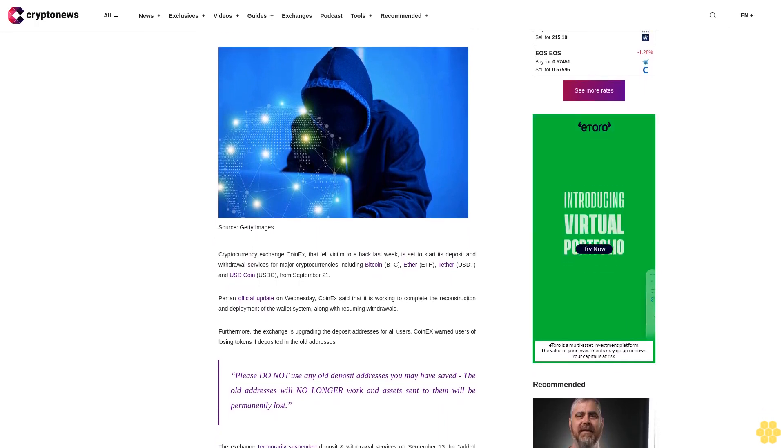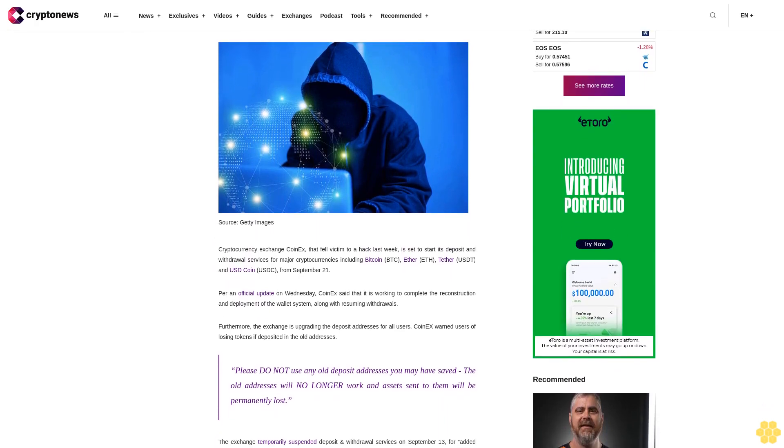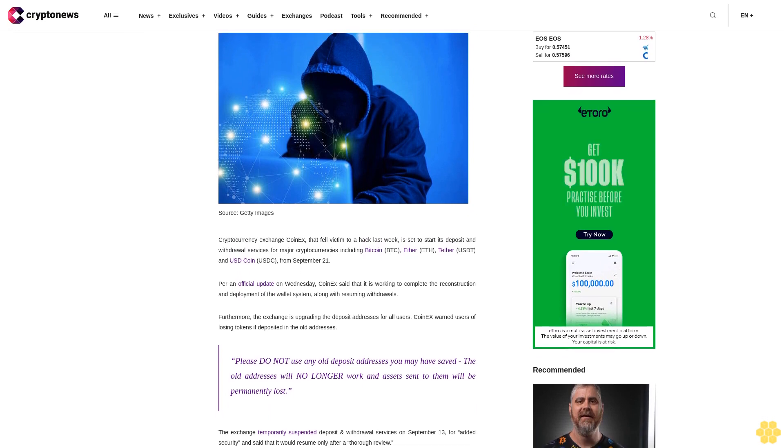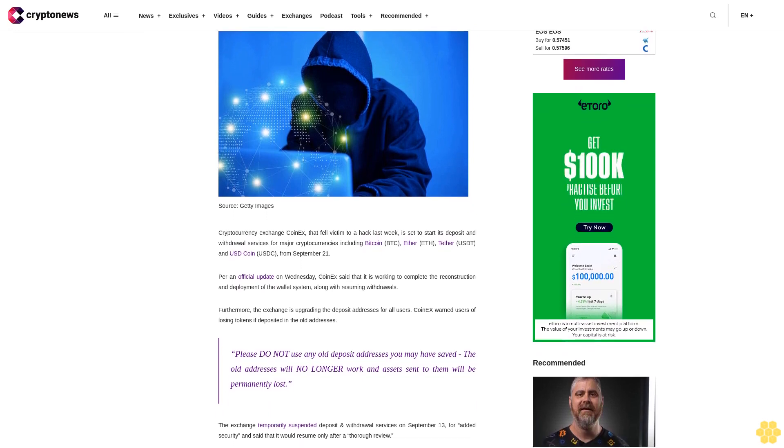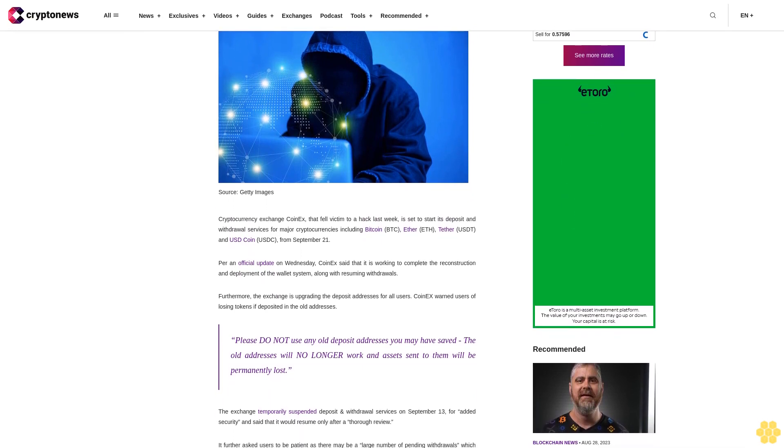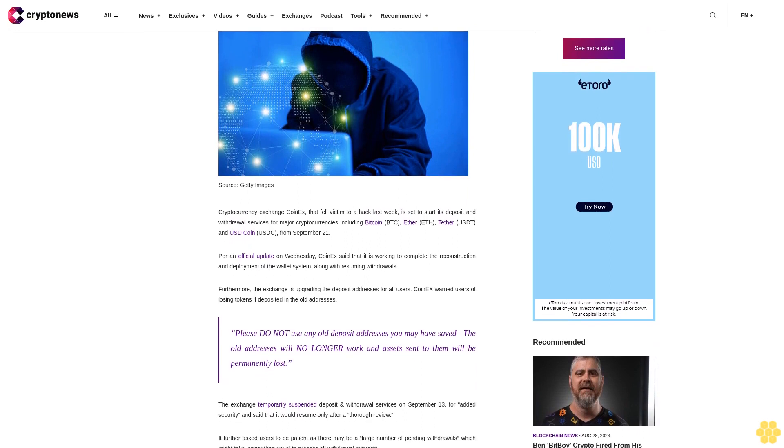Per an official update on Wednesday, CoinEx said that it is working to complete the reconstruction and deployment of the wallet system along with resuming withdrawals.